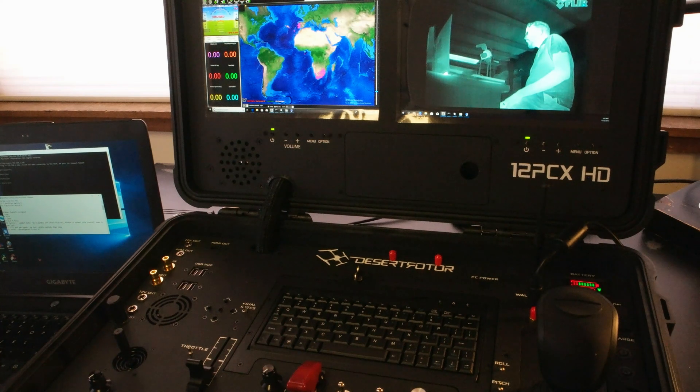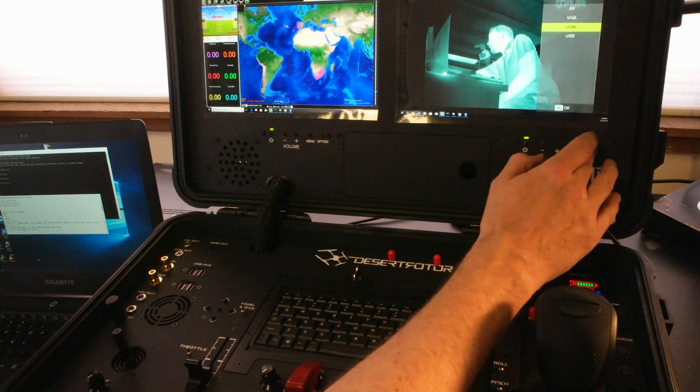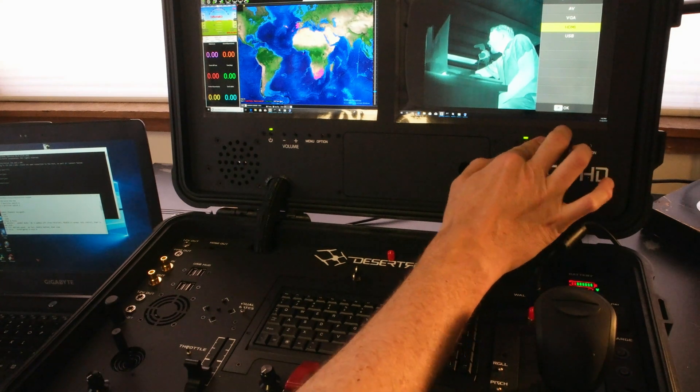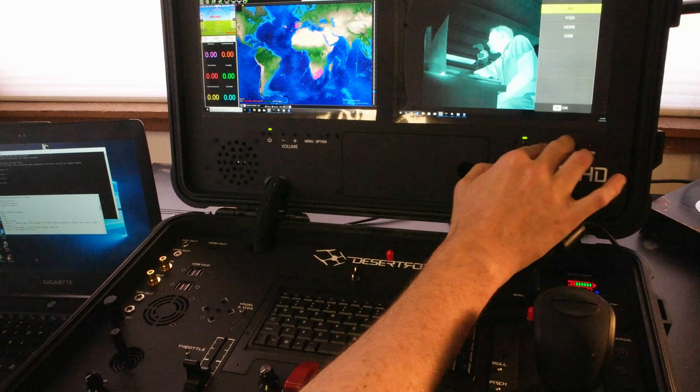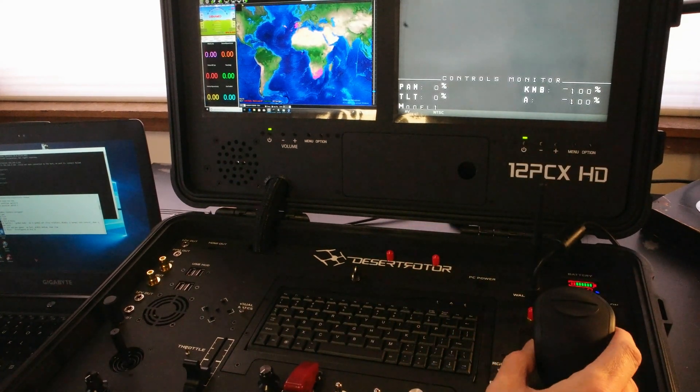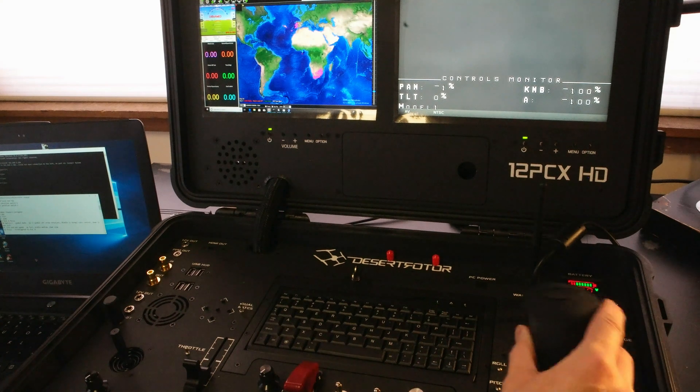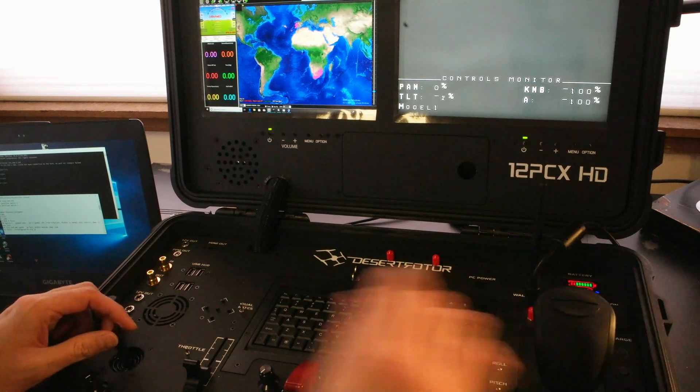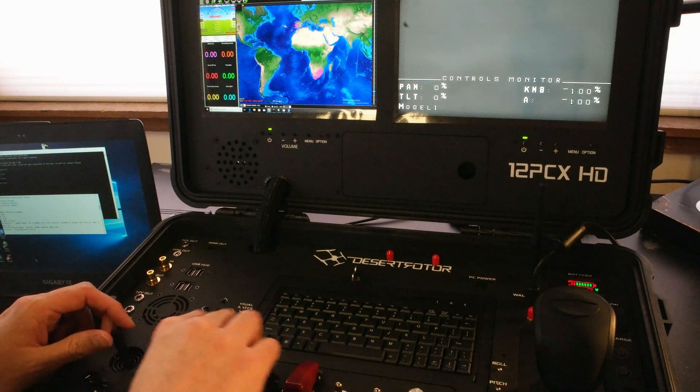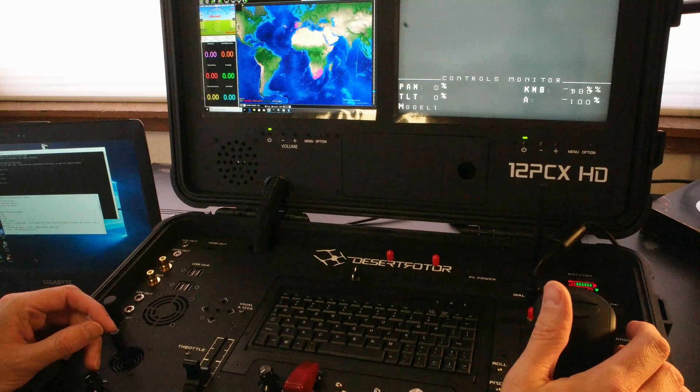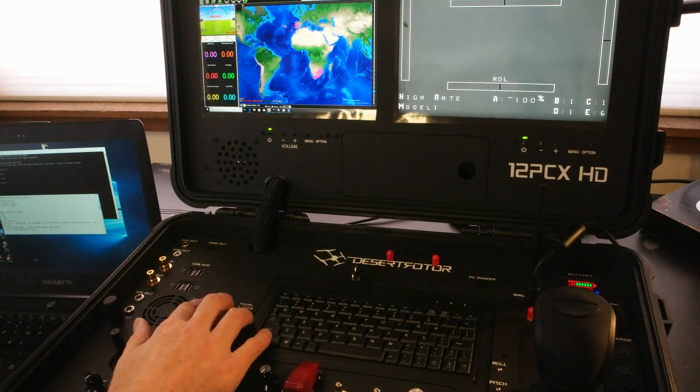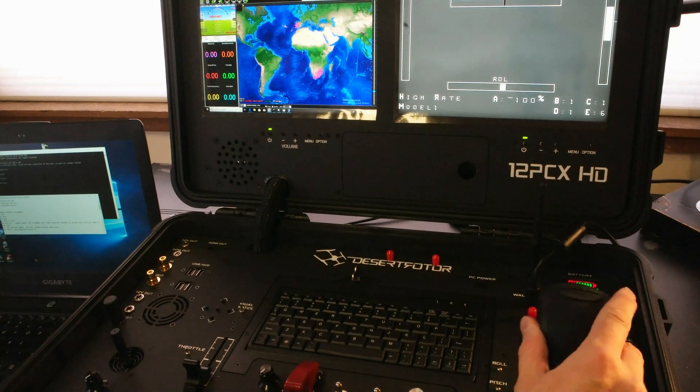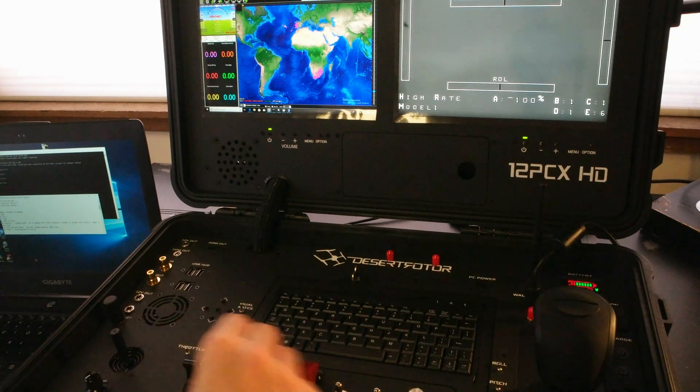And just to show you a little bit of how the system is set up we can pop over to the configuration interface for the channels on the Desert Rotor unit so that is set up on the AV input channel and so they have a pretty useful little user interface which shows you different controls such as pan, tilt, knob status and the secondary dial which we have set for focus control.